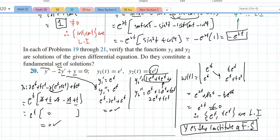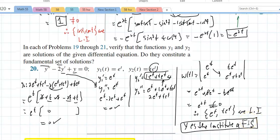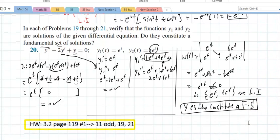These fundamental sets are what we'll be forming in sections 3.3, 3.4, 3.5, and 3.7. The homework for section 3.2 is on page 119: problems 1, 3, 11 odd, 19, and 21.